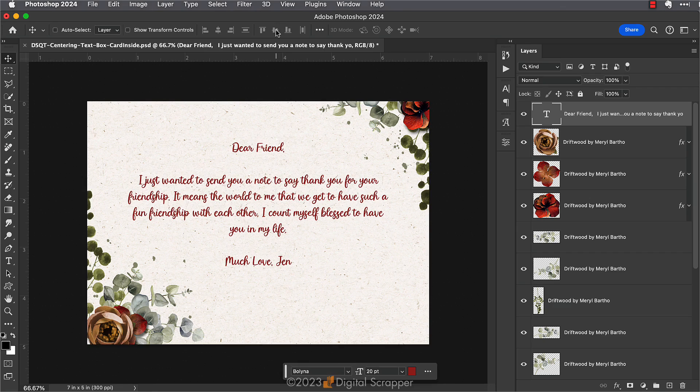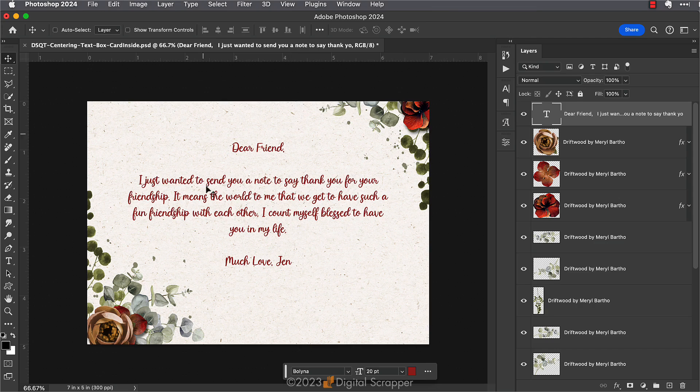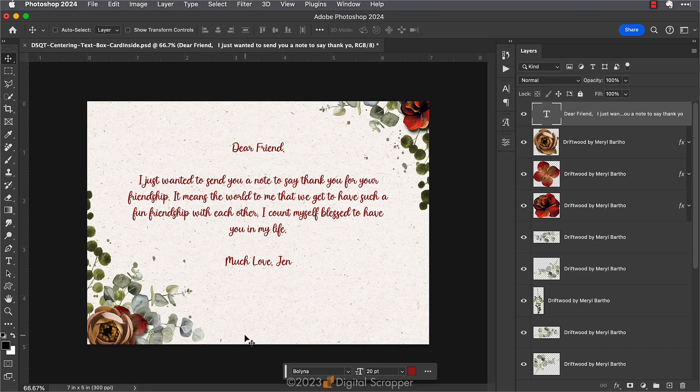Now as you can see, my type within the text box, while it is centered horizontally, it is not centered vertically. There is much more space between this last line of type and the bottom edge of the document versus the top line of type and the top edge of the document. But there's a reason why this happens. Let me show you why.